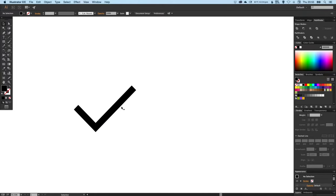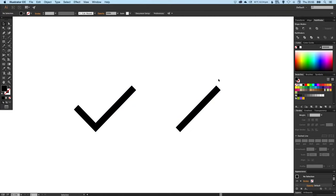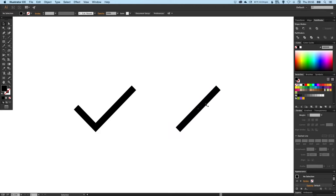Using the same principle, holding shift and alt, we can just select this big long part of the tick, hold shift alt and drag it out. You'll see it makes a copy.